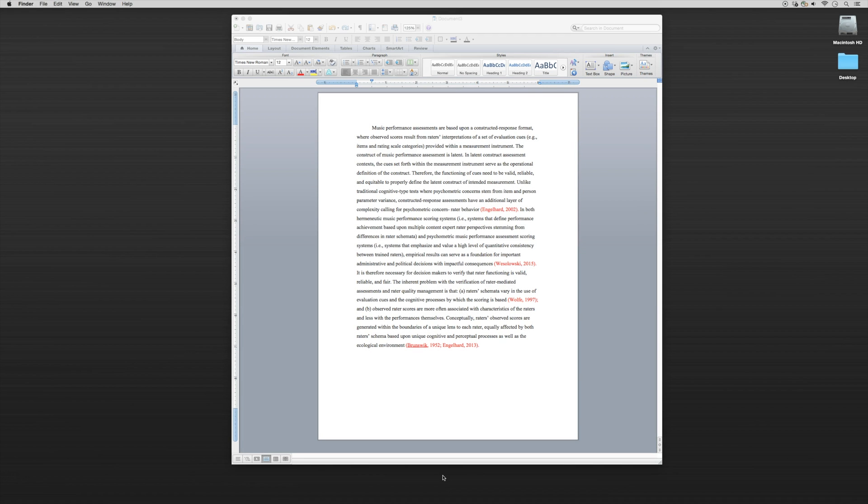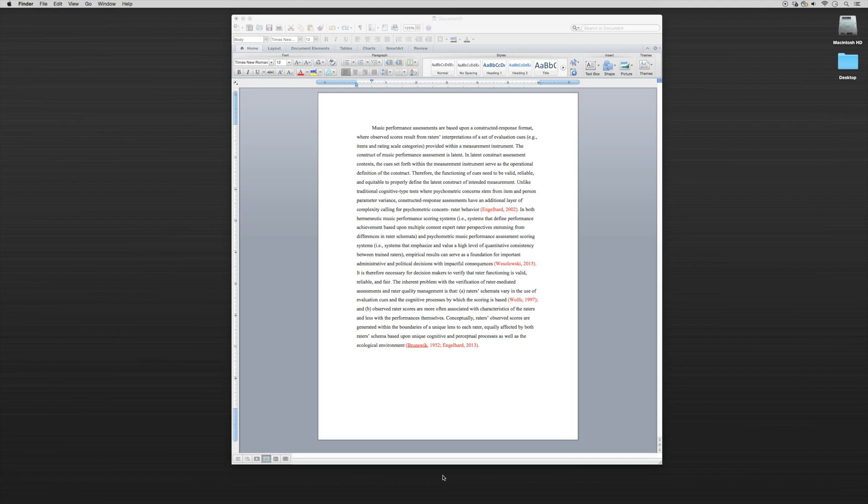If you recall in some of the earlier tutorials when you were installing the free software, you installed the Mendeley web importer which we've become very familiar with. At the same time we installed the Mendeley Microsoft Word plugin. Now we're going to use the Mendeley Microsoft Word plugin to put citations into a particular paper we may be writing.